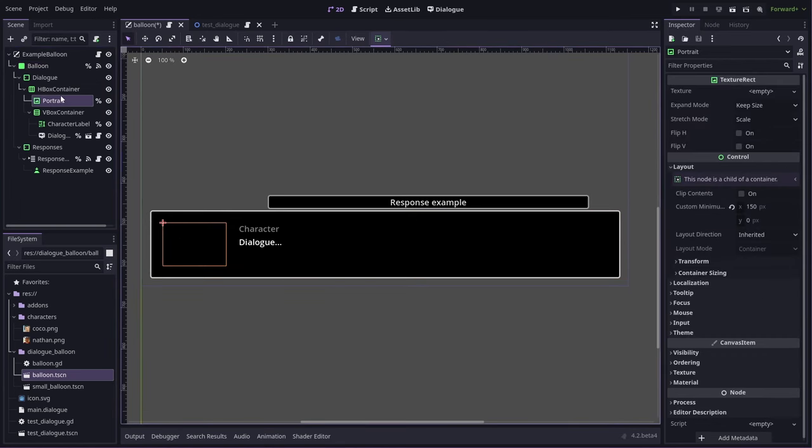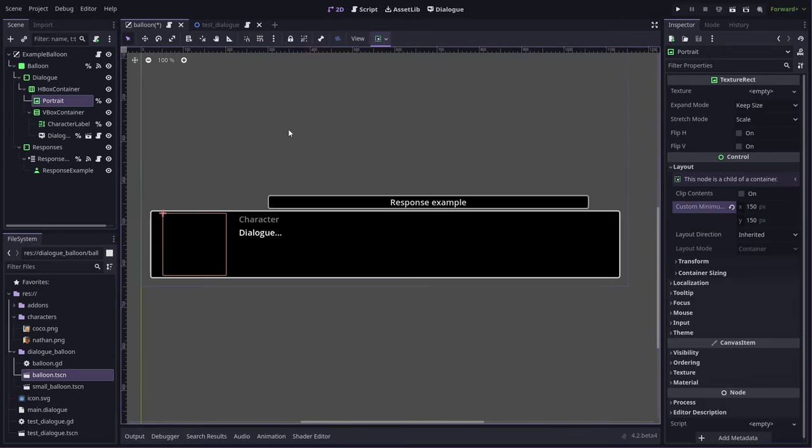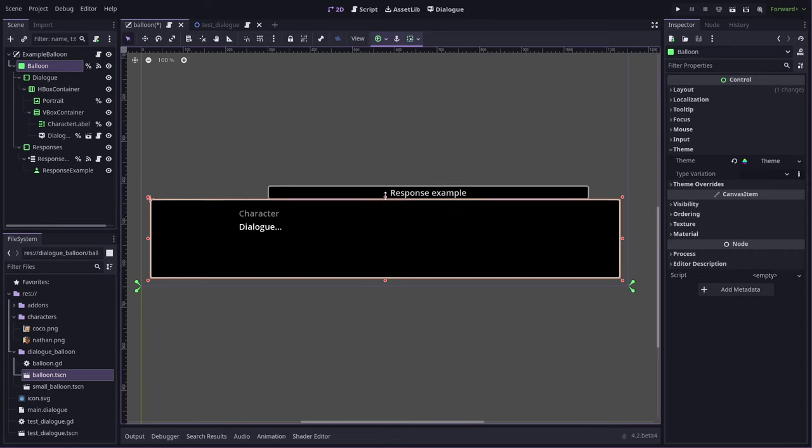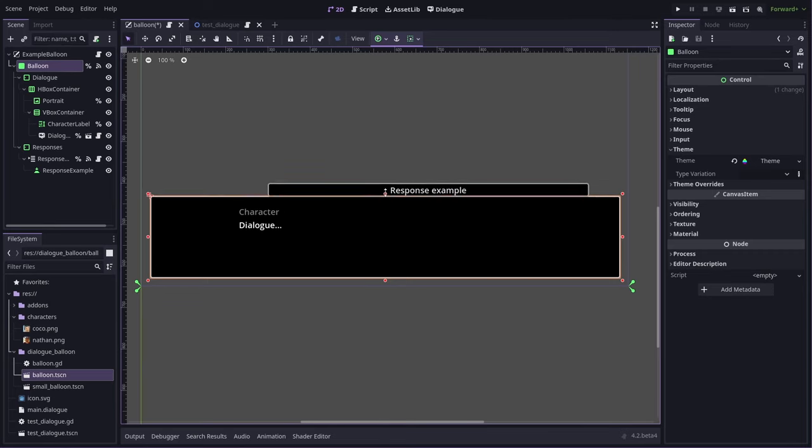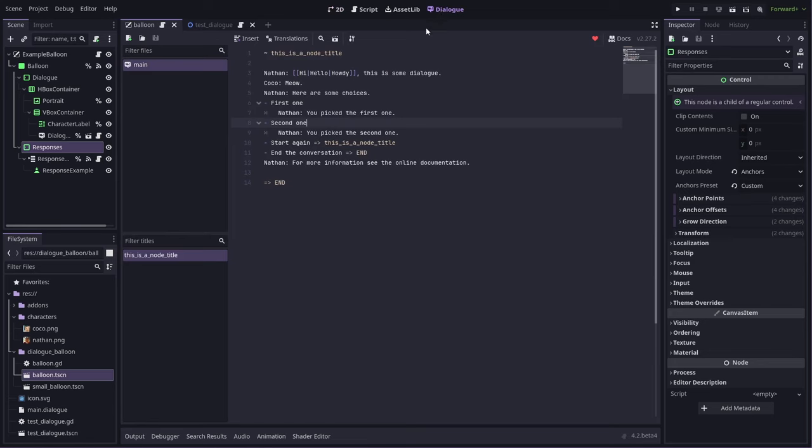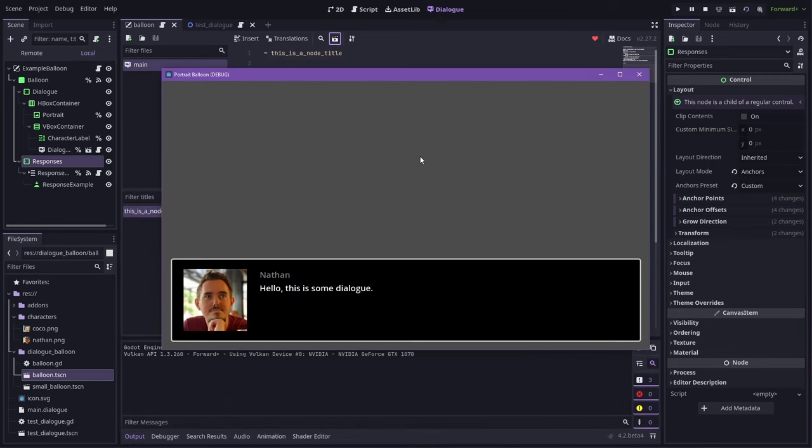Now we need to also set a min height on our portrait and make everything a little bit bigger. Let's give that a whirl. So if we go to dialogue and test it, it'll be using our portrait balloon. It looks a bit more padded.